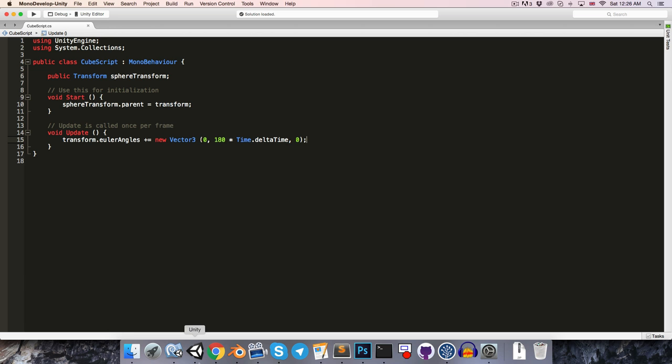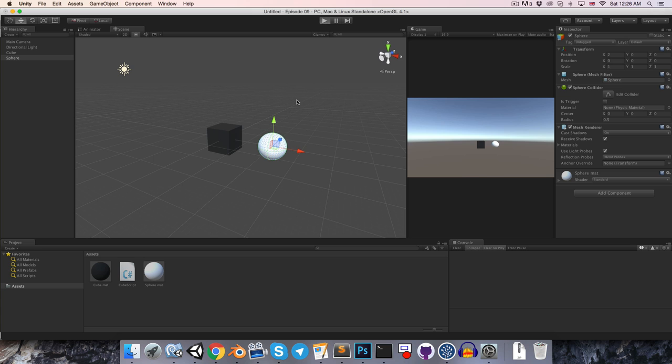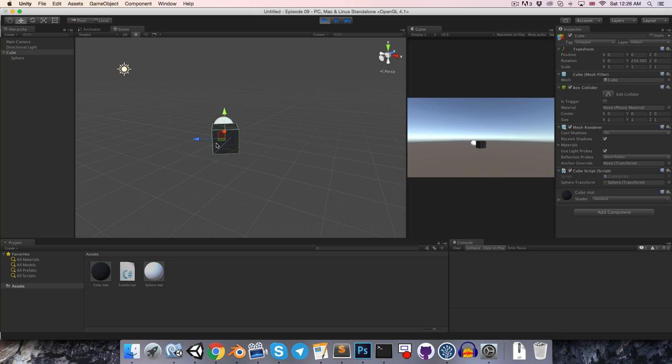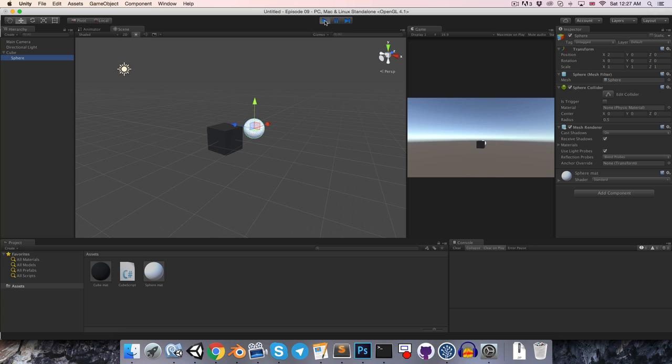Let's save that and give it a try. So if we press play now, the cube is rotating around, and of course since the sphere is parented to it, that is rotating around with it as well.